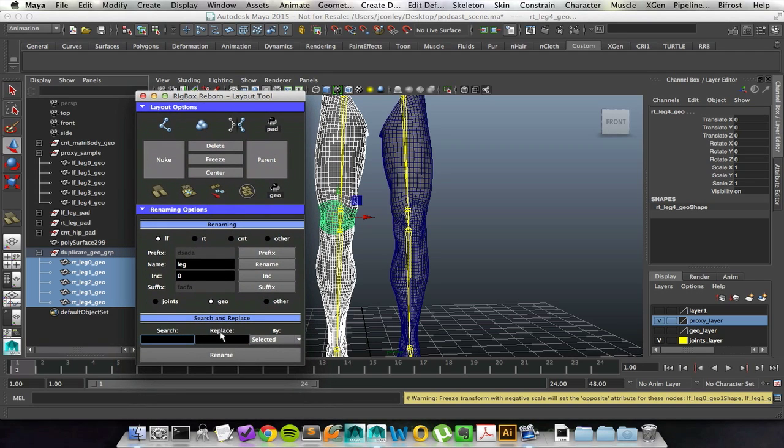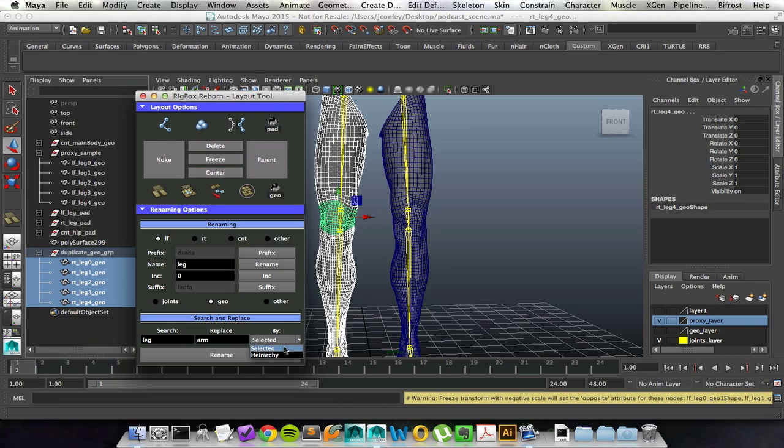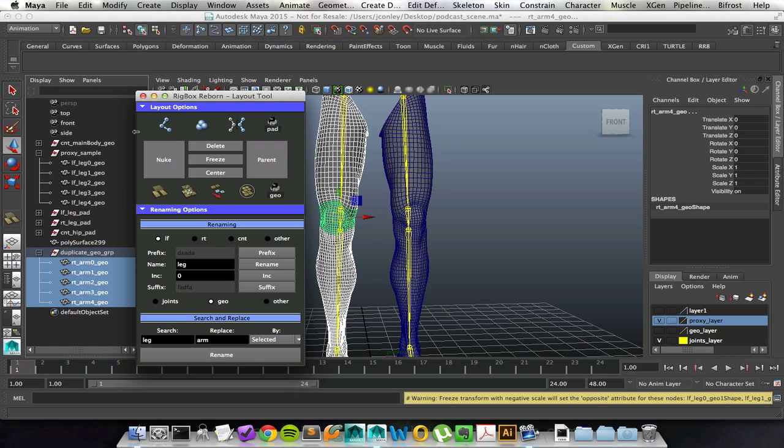If for whatever reason I misspell something, because I am perfect and never misspell anything ever, I can go in and search and replace either by what I have selected or based on a hierarchy. I'll go through and correct whatever error I have. That's basically the layout tool in a nutshell.